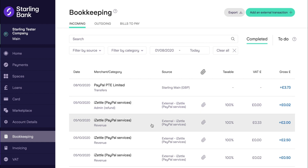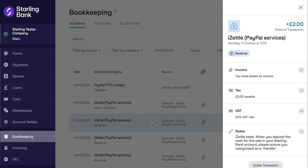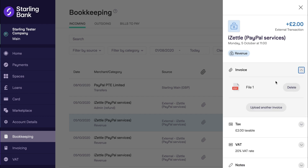Clicking on one of these transactions brings up more information, including the category, the VAT rate, the taxable amount, and an attachment which contains a breakdown of the transactions in iZettle which are producing this external transaction in the bookkeeping element of the toolkit.